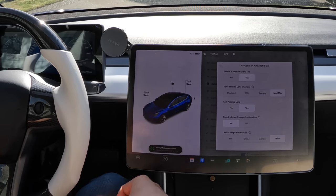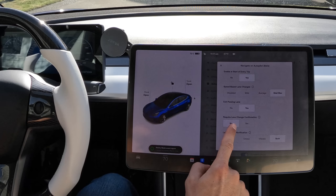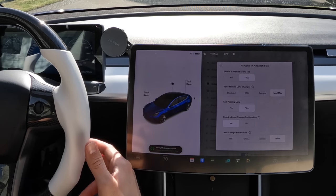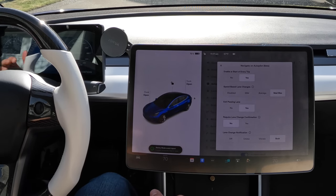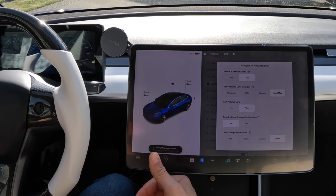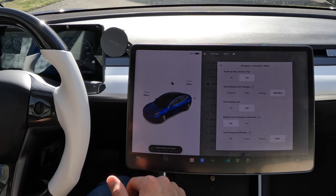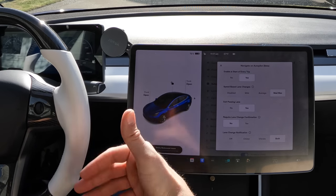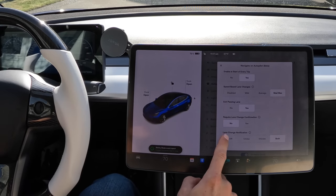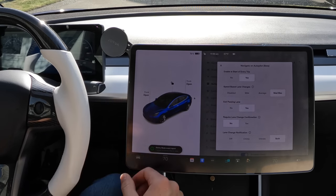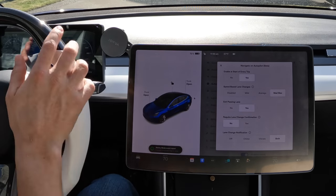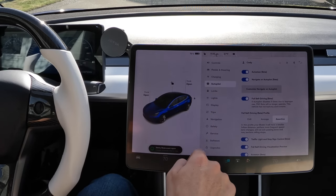Exit passing lane: if you pass a car, the car will move you out of the passing lane so you don't just ride there. Required lane change confirmation — I have mine set to No, meaning the car will automatically go around the car in front and get back into the lane. If set to Yes, every time it wants to change lanes you'll need to confirm by pressing the gear stalk up or down. Lane change notification: I have mine set so the steering wheel vibrates and I hear a chime when the car wants to change lanes.